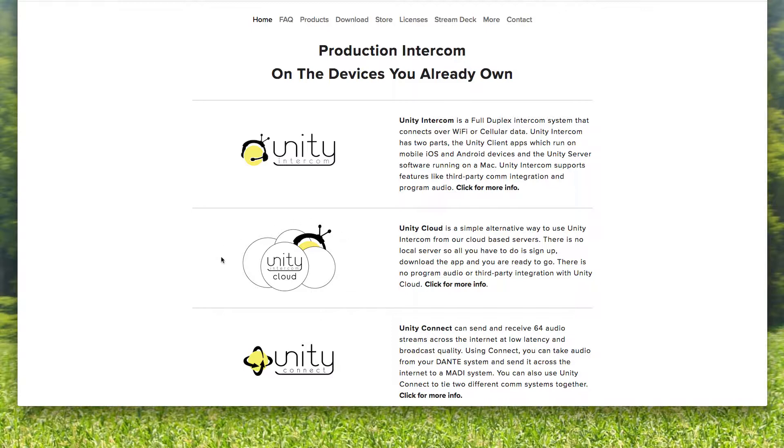Windows, Android. That's Windows computers. It's iOS and Android for the mobile devices. But for the Unity Cloud, there is no third-party integration, there's no tally, there's no program audio. It is simply Unity Intercom traffic.